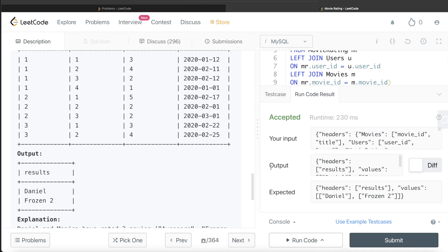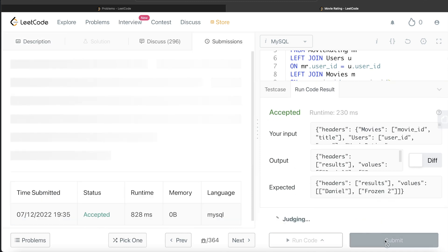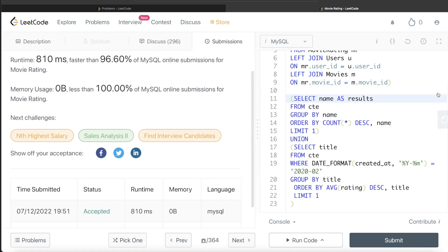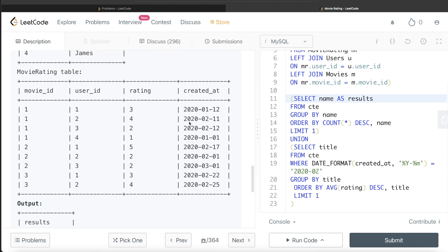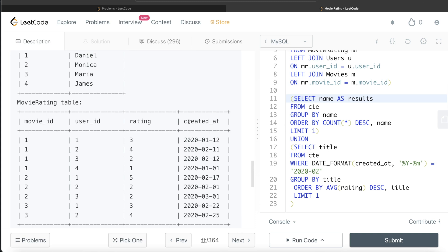The query is accepted and our output matches the expected output. Submitting it passes all test cases. This is a medium difficulty question but if you follow the logic it is straightforward — just GROUP BY and UNION. Alternatively, this can be done using window functions: use the ROW_NUMBER() function, ordering by COUNT(*) or average rating and then by name or title, and keep only the rows where rank equals 1. Let me know in the comments what that window function solution looks like, and I'll see you in the next video.